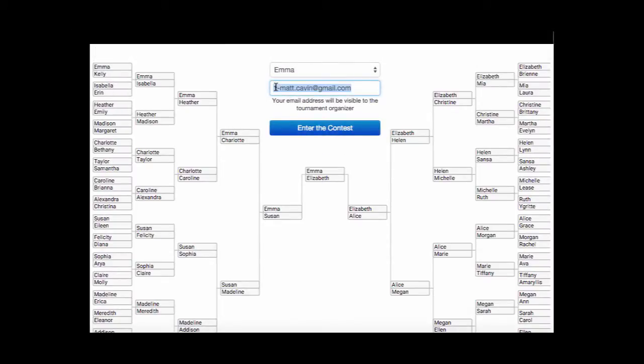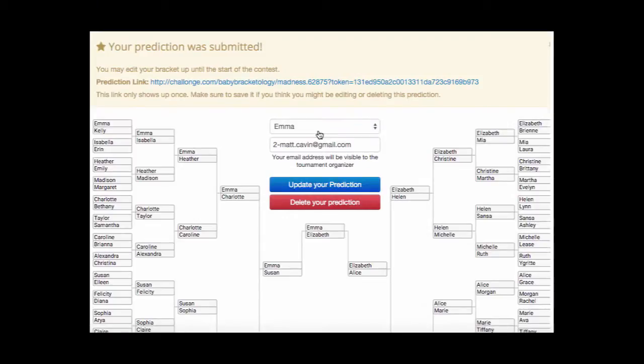Enter your email address, or if you want to do multiple entries, start with a 2 or 3 or other number. Click submit.